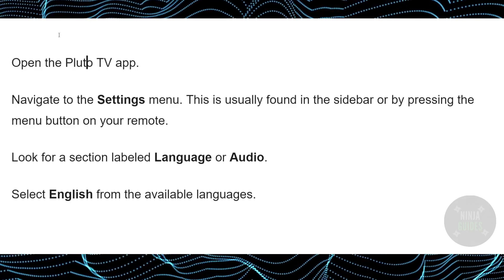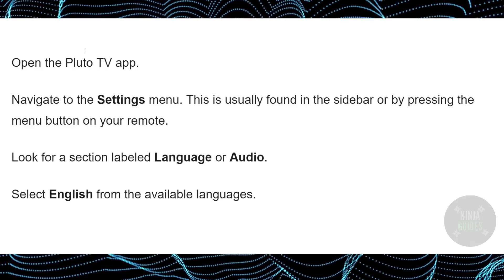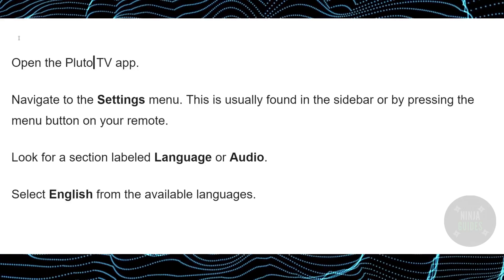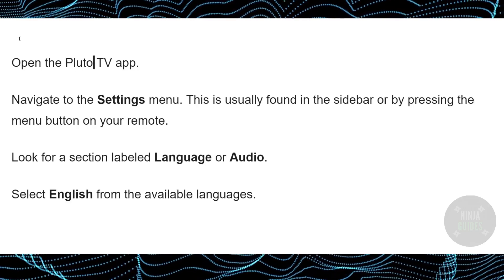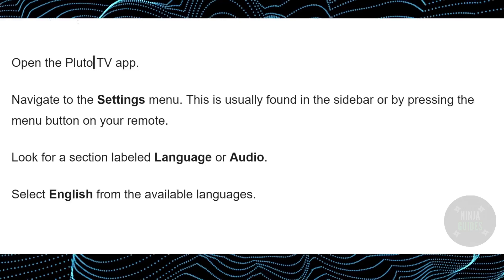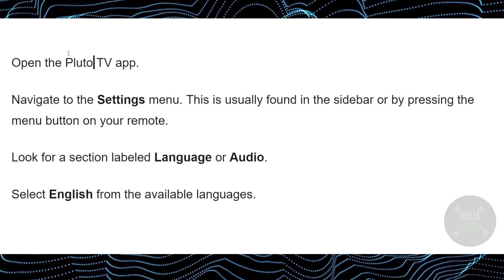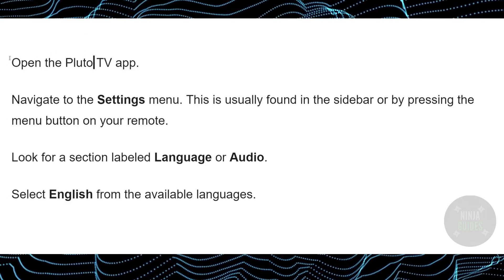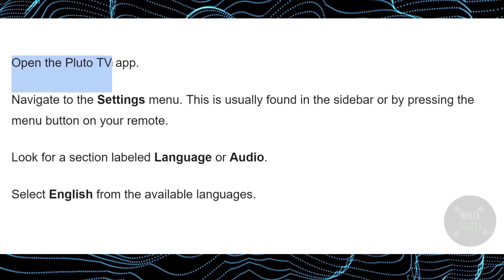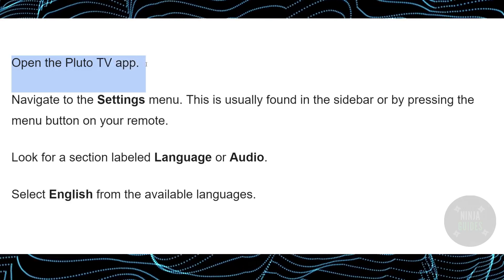Changing the language on Pluto TV to English is a pretty easy thing to do. Today we will talk about how you guys can change the language on Pluto TV to English. Just follow these simple instructions.